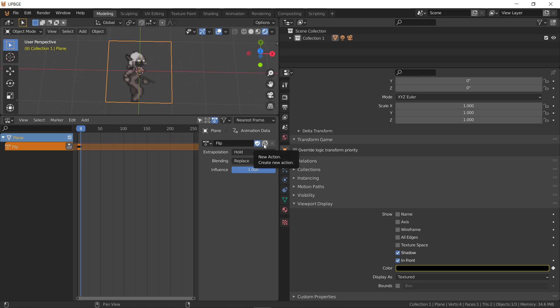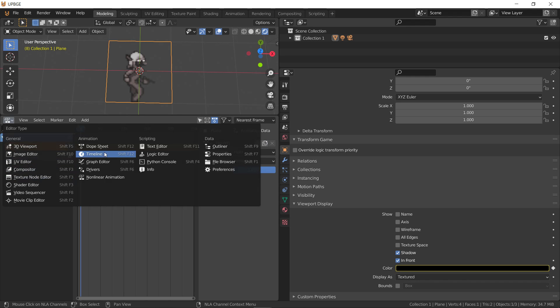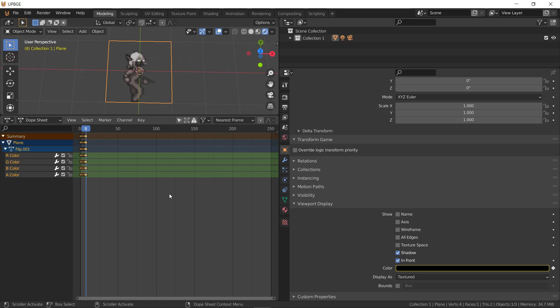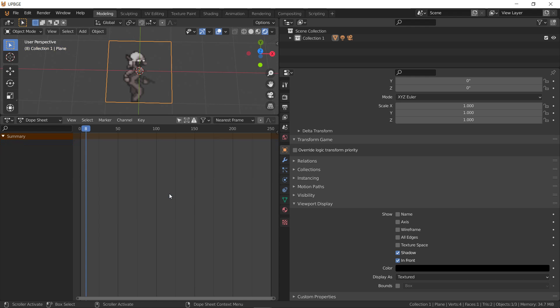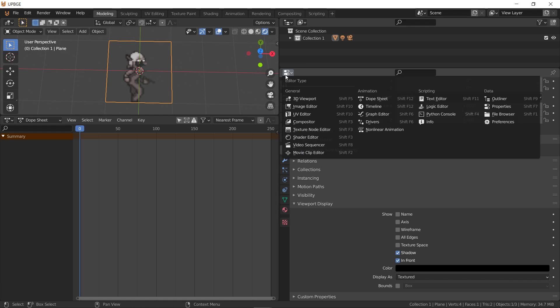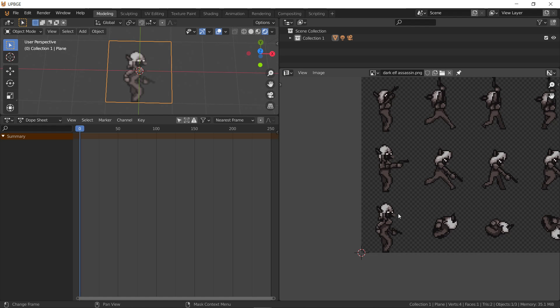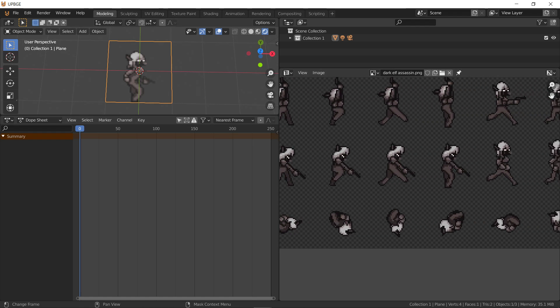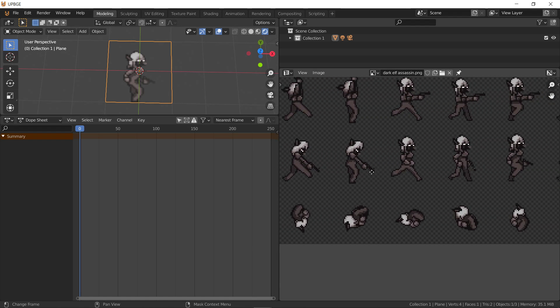So, we do duplicate. Go to the dope sheet. Grab all of these. And do delete. So, now we're on flip two. We bust open the UV editor again. So, we're going to go up one. To where she's got her little gun aiming down while running.